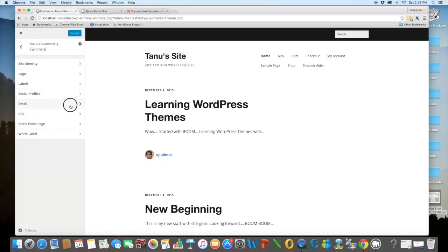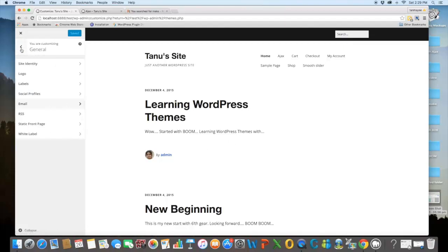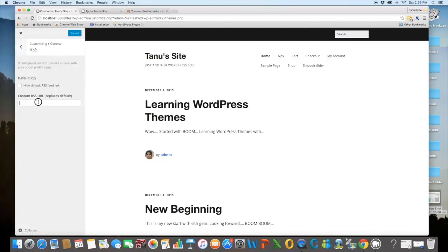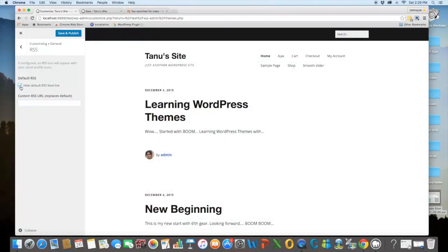Then next is email. You just need to give the email address here and it will appear on your front site. Then RSS feed. Here you can provide the RSS feed to your site. Just give the URL and through this option, you can hide the default RSS feed link.